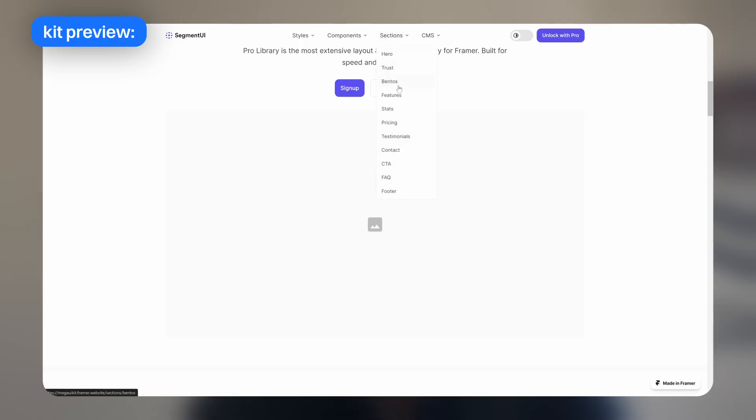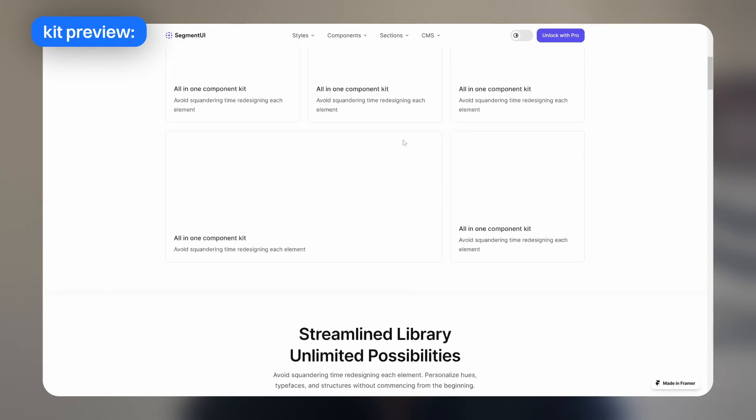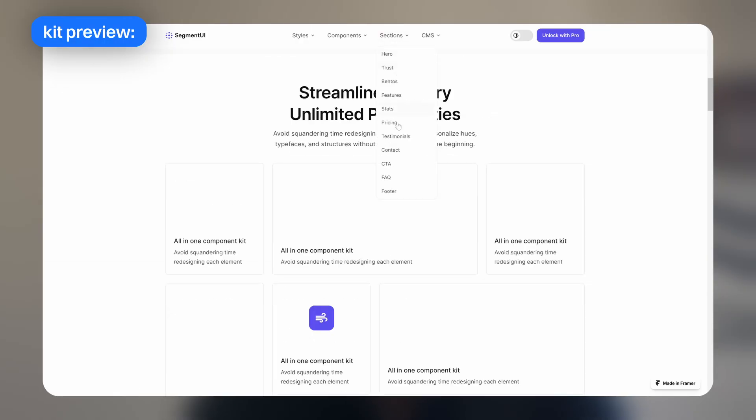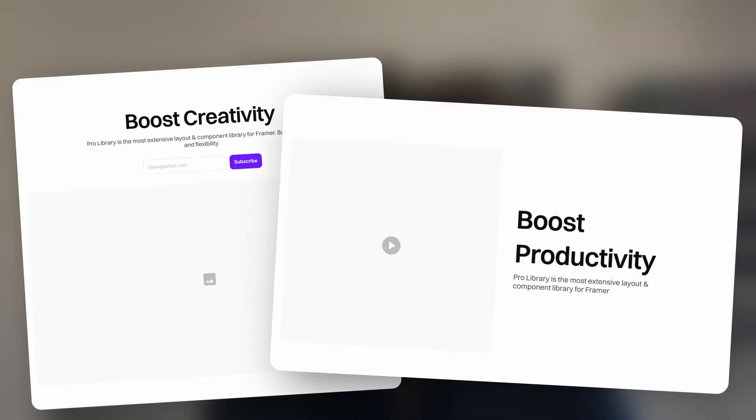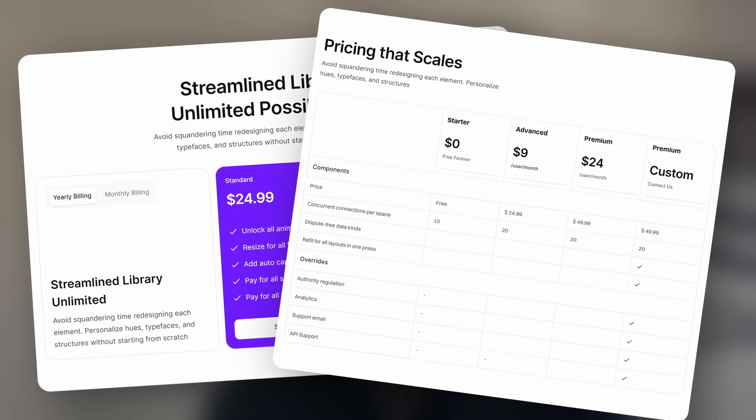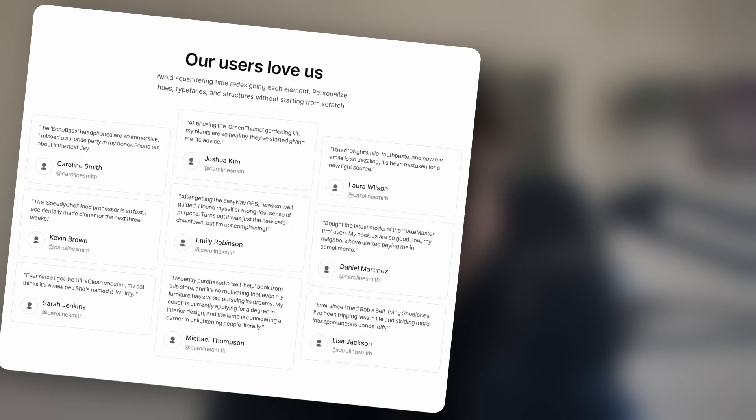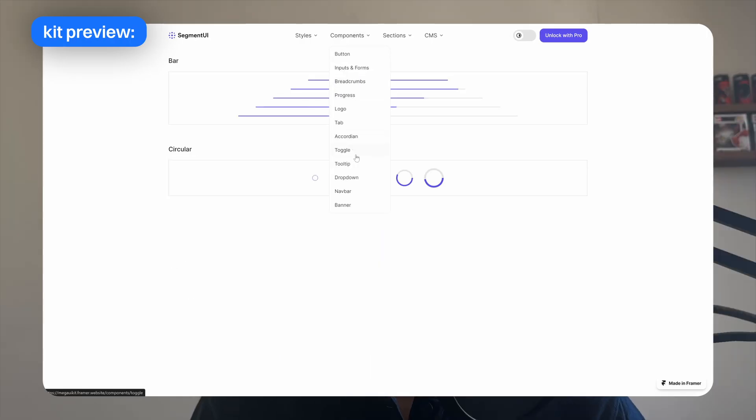To do this I use something called a design kit. It's basically a template project that has a ton of sections pre-made. For example, hero sections, pricing sections, testimonials and a bunch more.